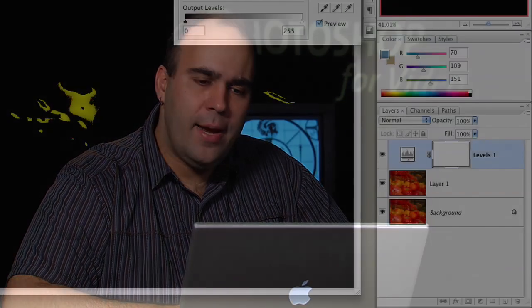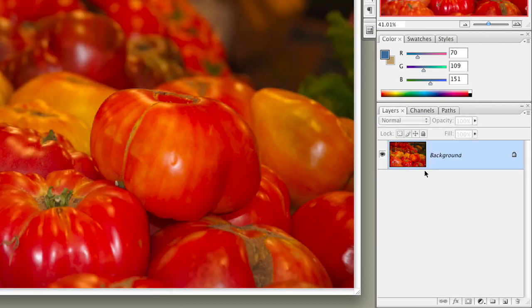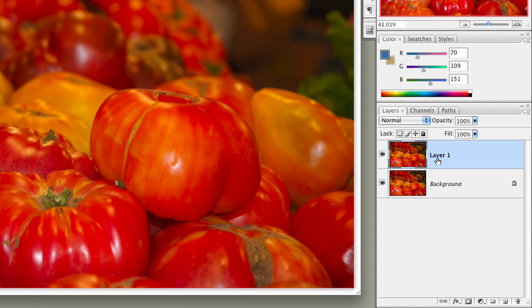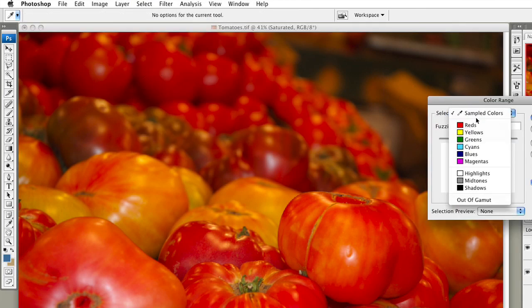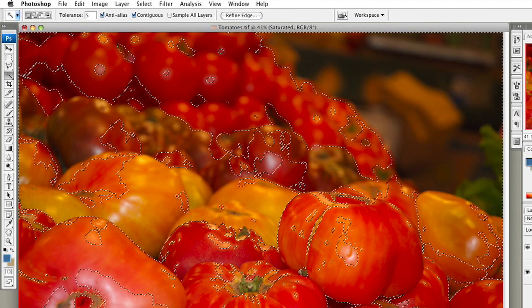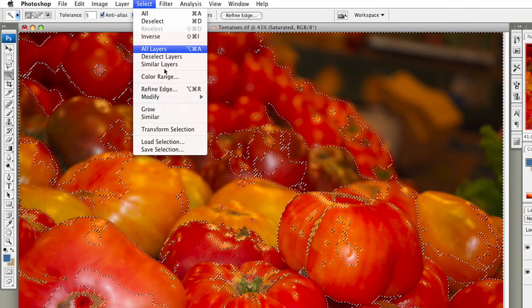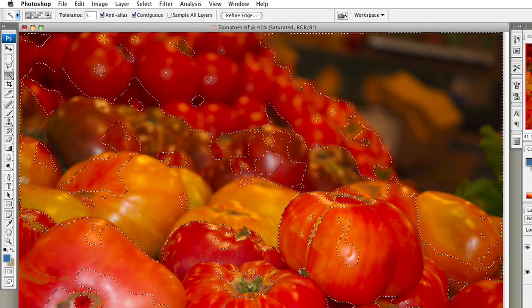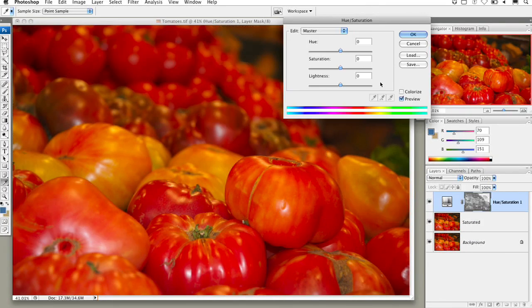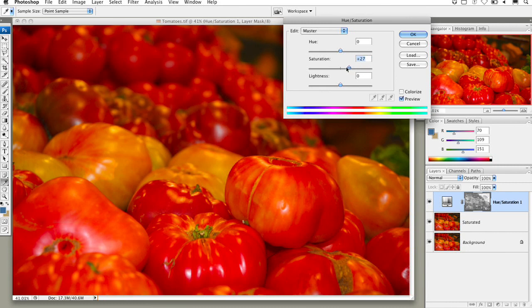What I'd like to do is push the image by making it as saturated as possible and then back it down to a broadcast safe level. We'll toss away the top layer, duplicate the original, and call this layer 'Saturated.' Before adding a Hue Saturation Adjustment Layer, I want to target the reds, so we'll choose Select > Color Range, tell it to select all the reds in the image, and click OK. Then we'll choose Select > Modify > Feather to soften the selection out a bit, and with that selection we can add the Hue Saturation Adjustment Layer.